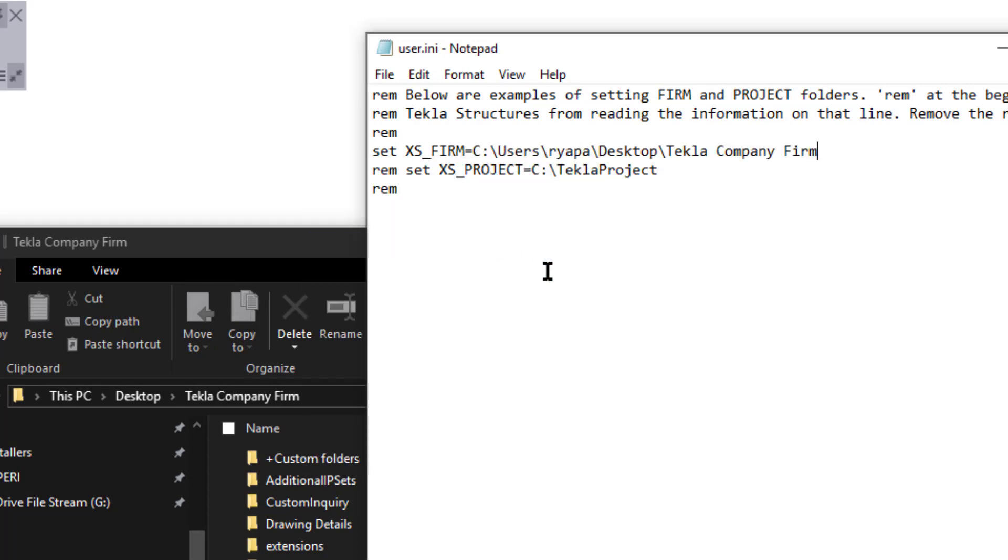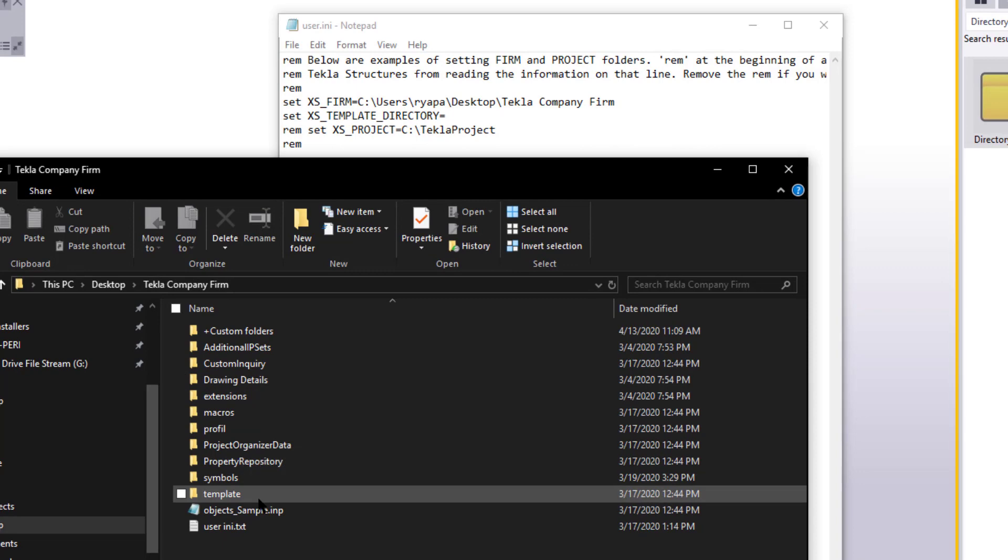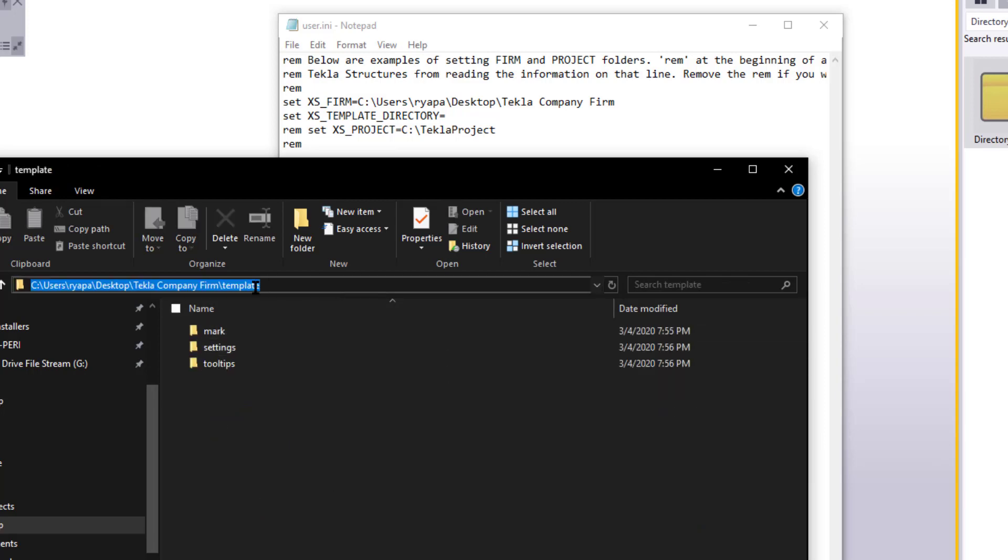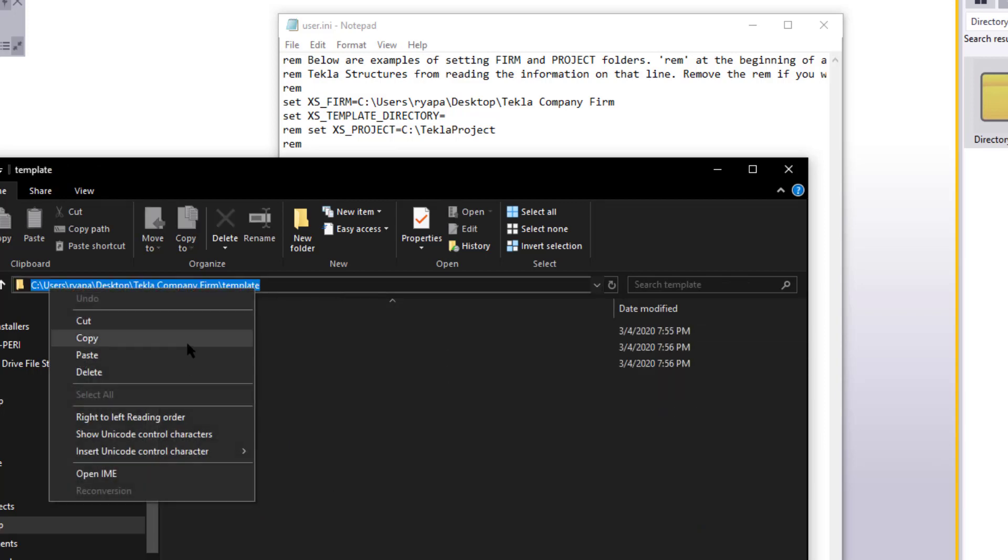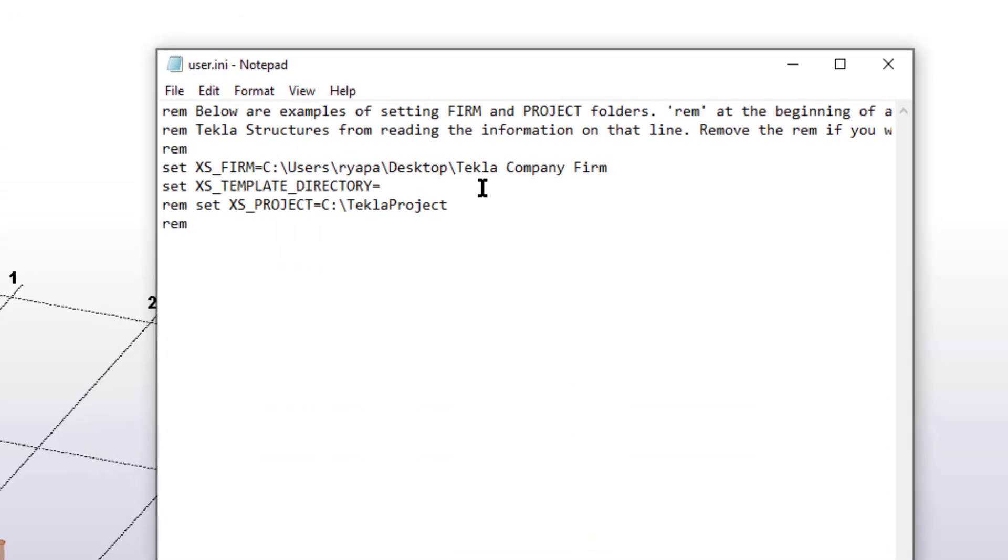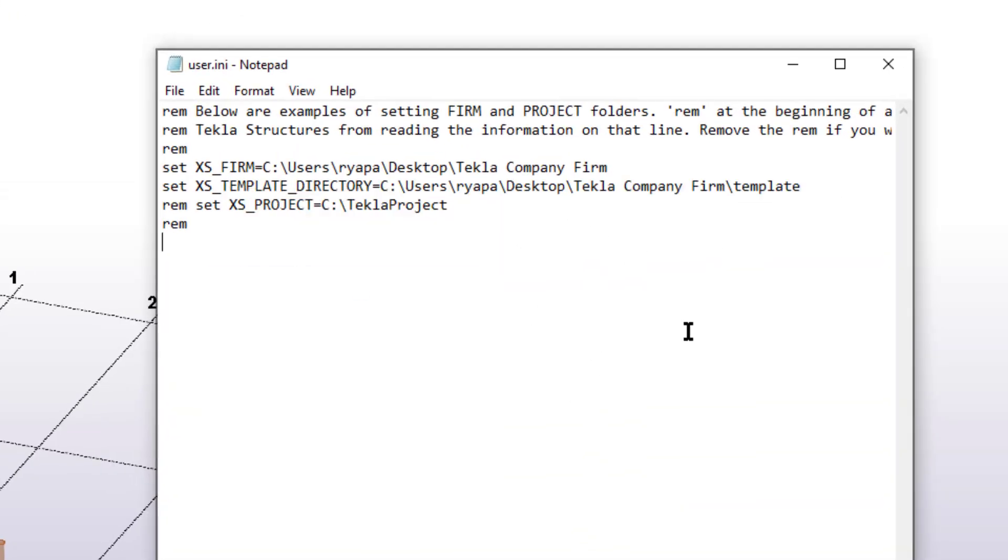Next, let's go ahead and hit the return key and establish a new line of text. In this new line, please type the following. In lower case, set space, then in all caps, XS underscore template underscore directory. This line is going to establish the file path for all of our templates for drawings and reports and such. Now let's go back to our firm folder and double click the template subfolder. If you don't have this folder, go ahead and create it now. And then once you do, copy that file path and paste it after the equal sign on XS underscore template underscore directory, just like we did for the firm folder. Then, save the file and close.